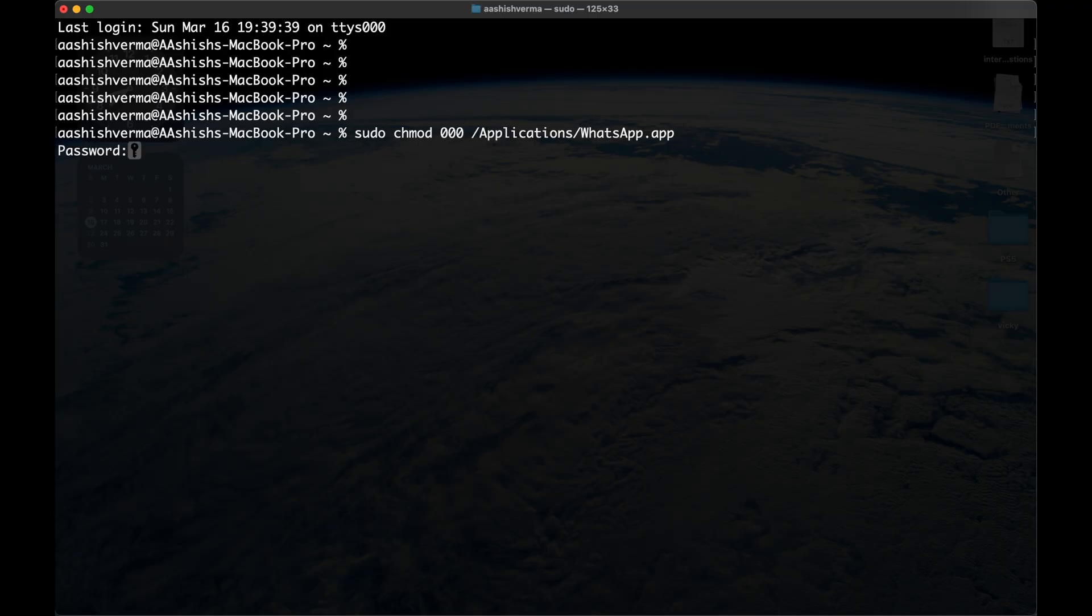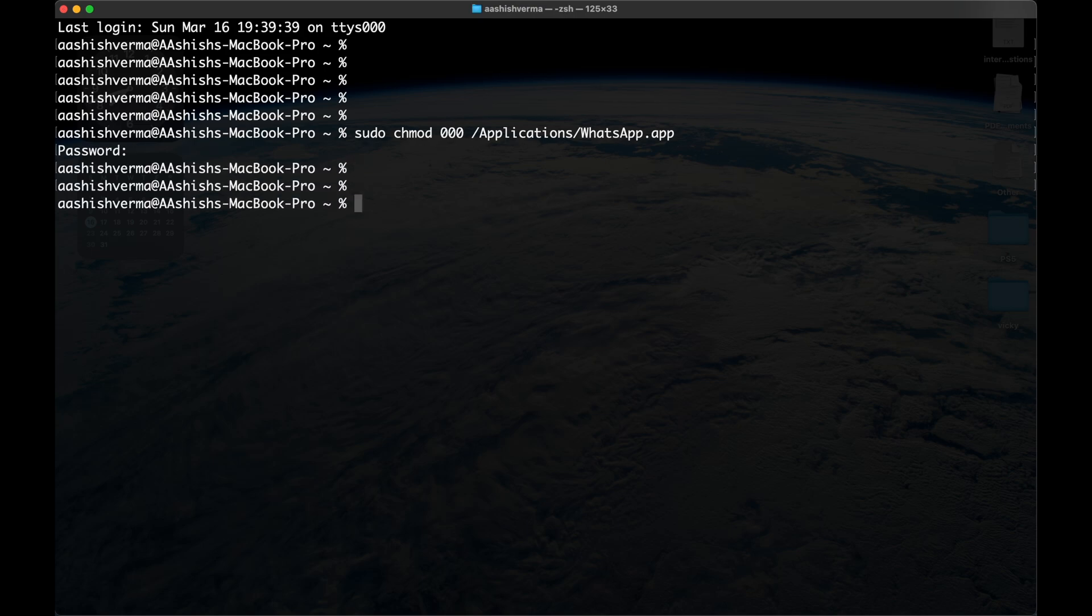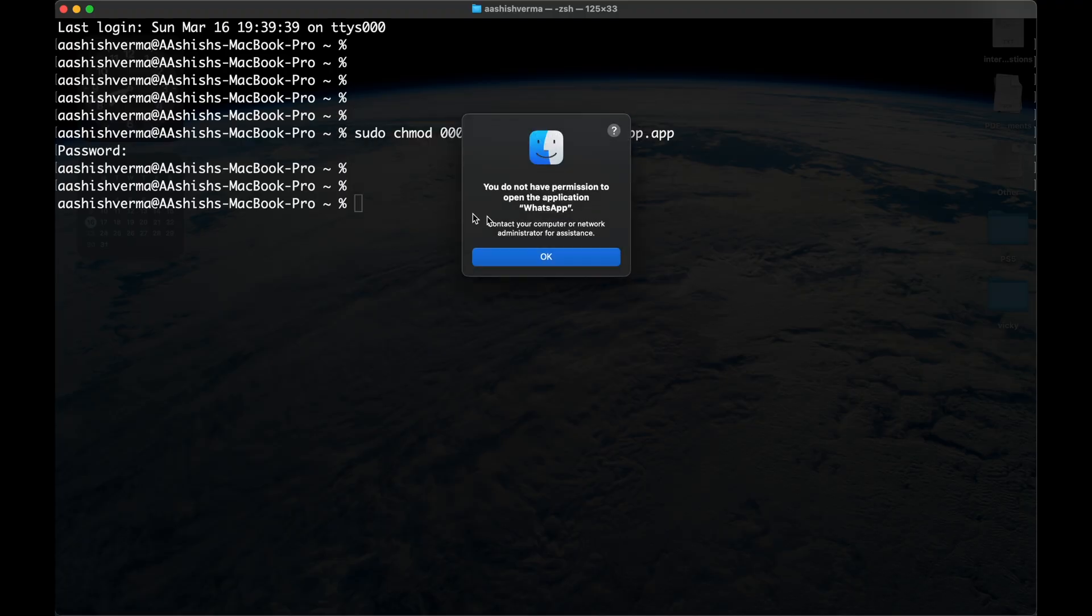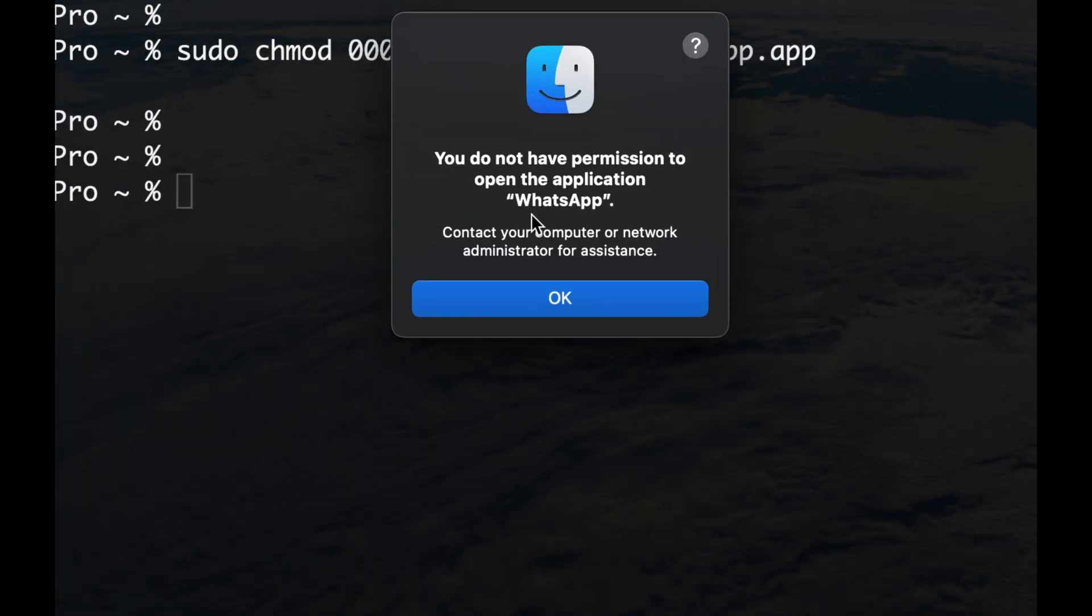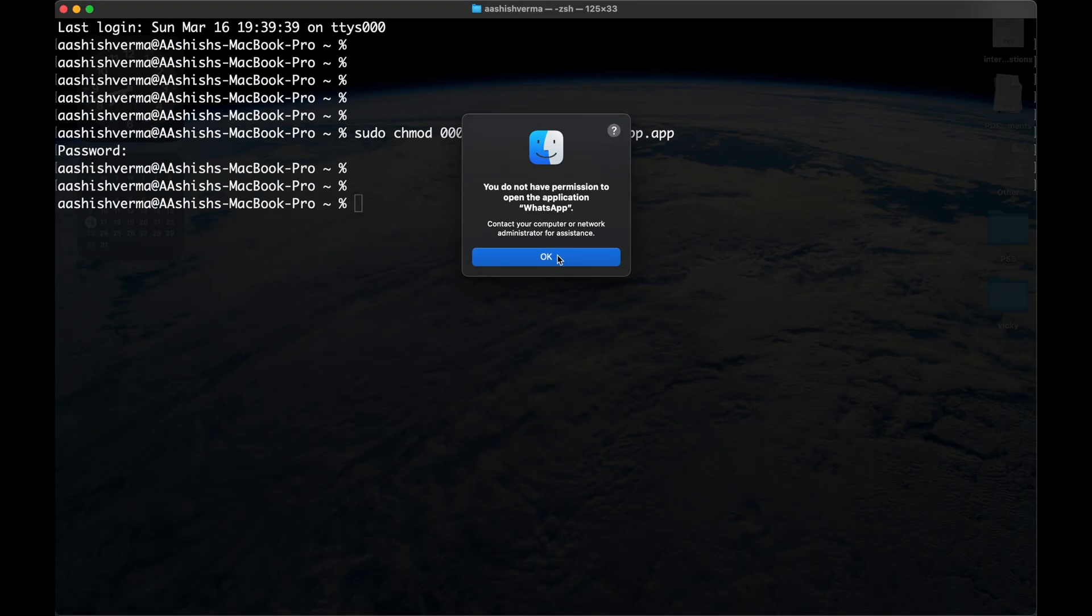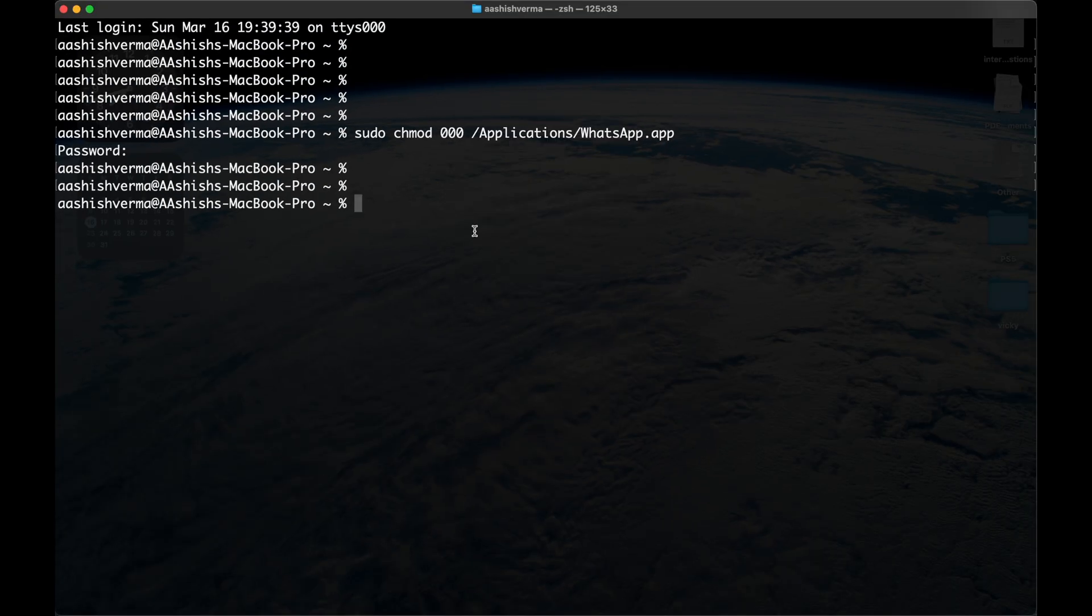It will ask for super user password. Now type password and press enter. Now open WhatsApp again. You can see WhatsApp is not opening because we have removed all the permissions and only the super user will be able to reset the permissions again. Let's reset it now.